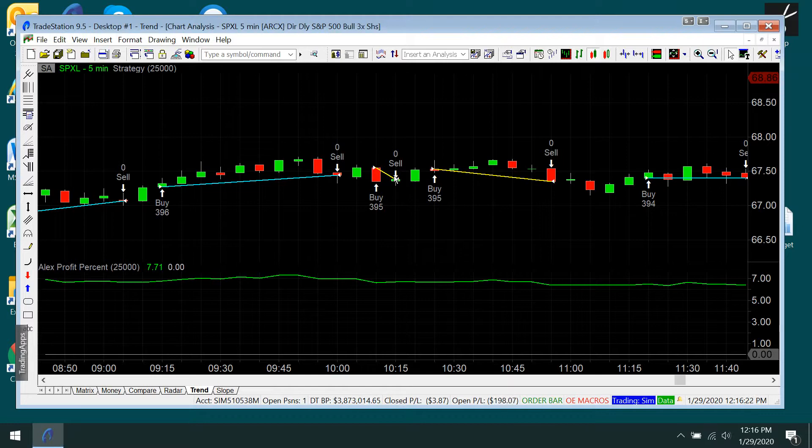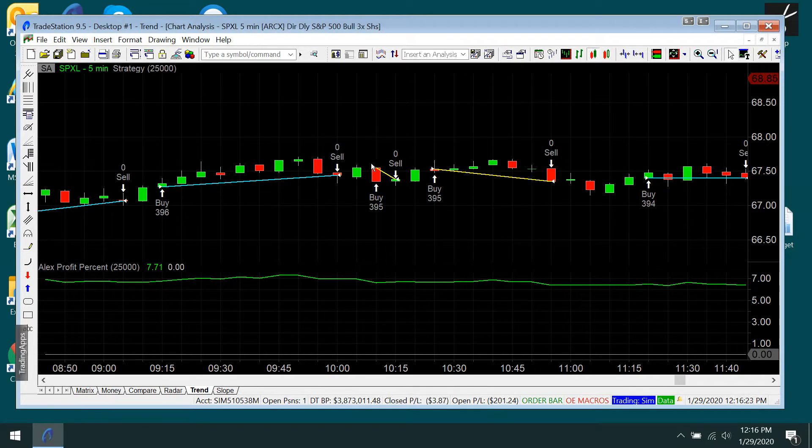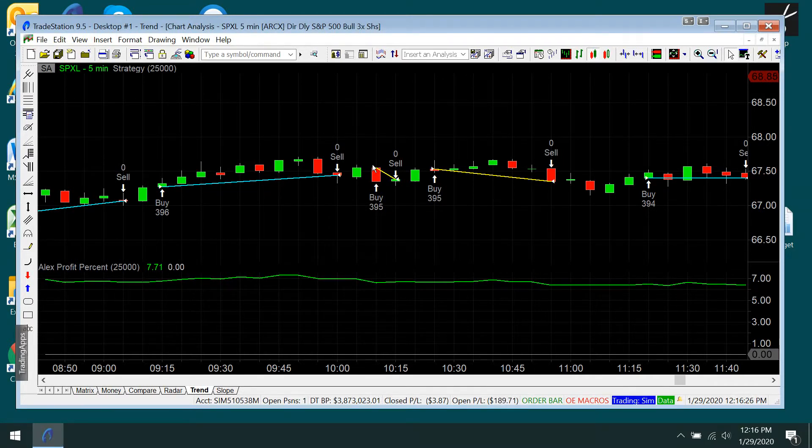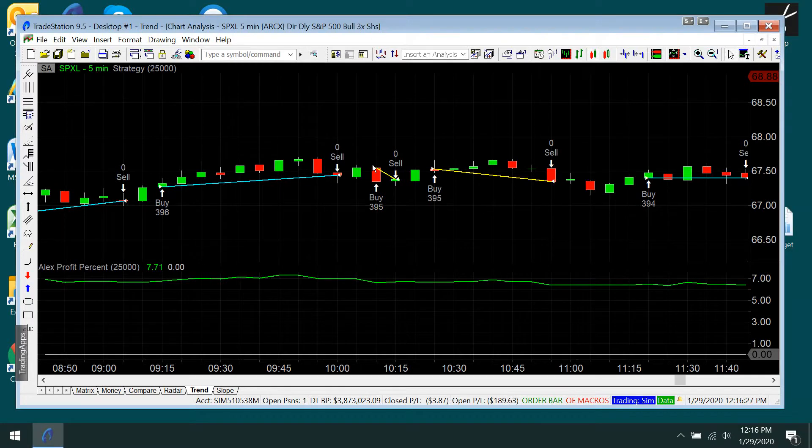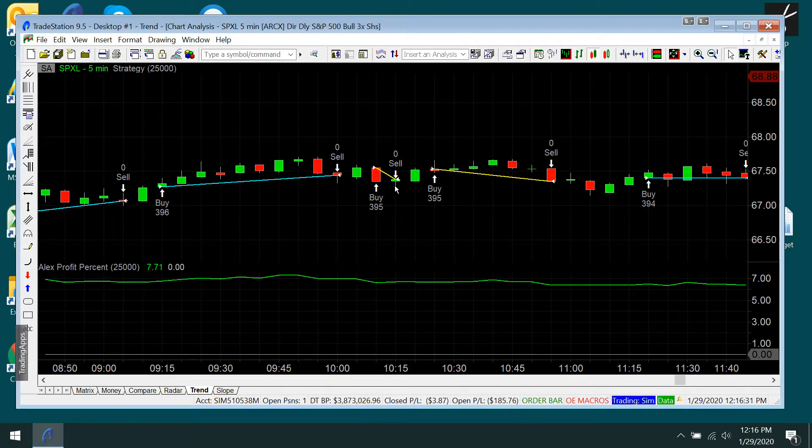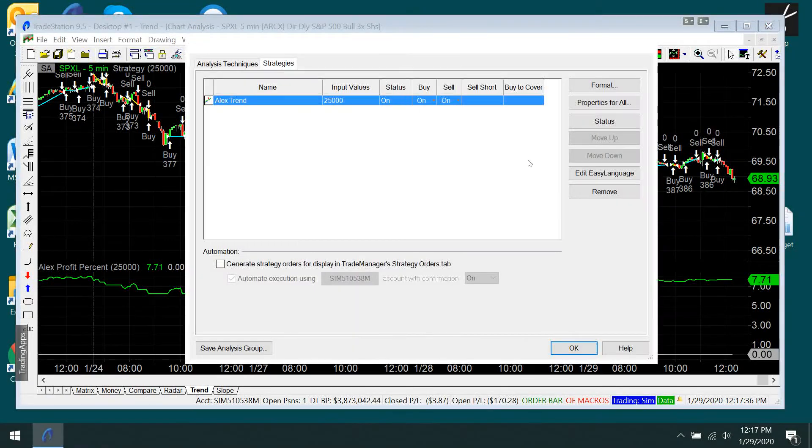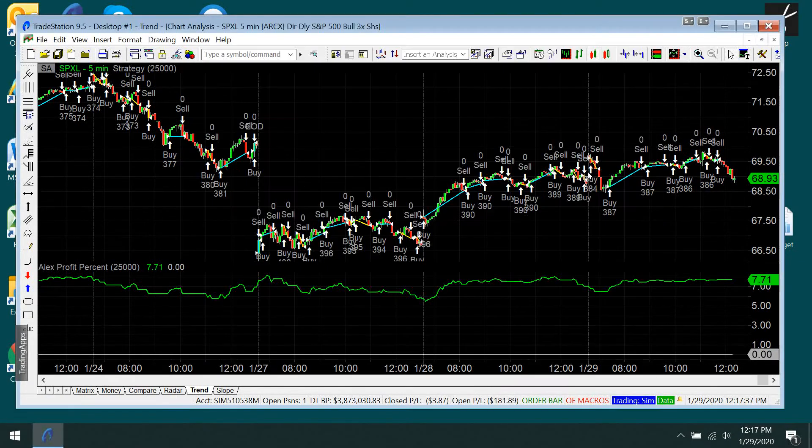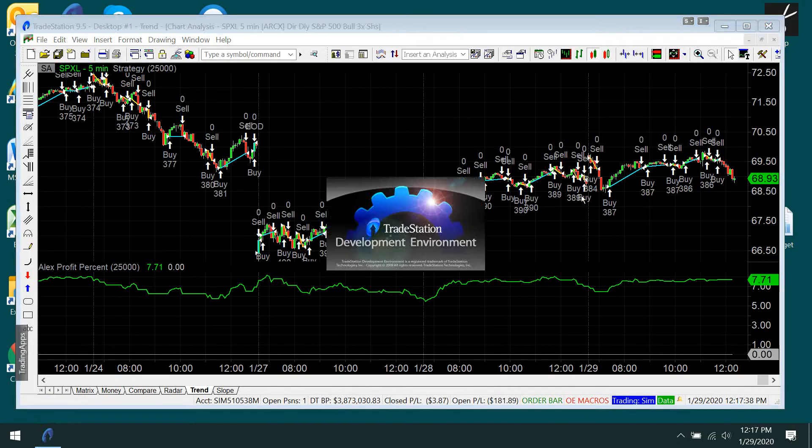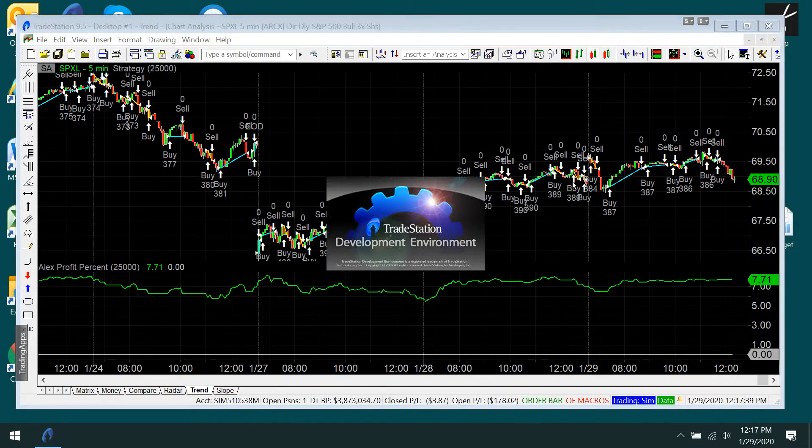It's called AlexTrend, and it works on a number of different symbols and time frames. It has no parameters other than the amount of money that you start out with, and that's right here, just $25,000.